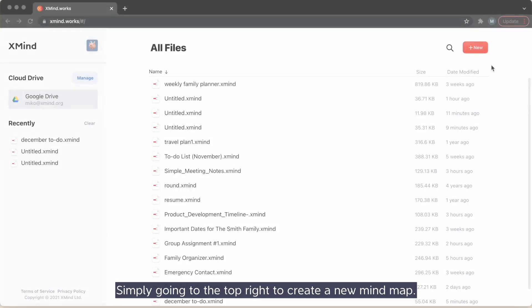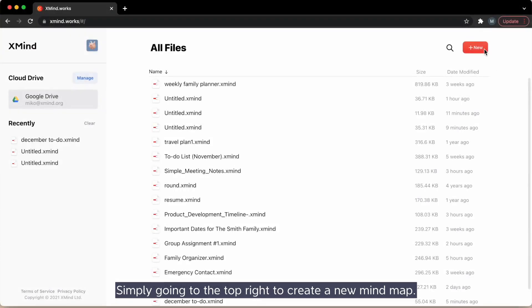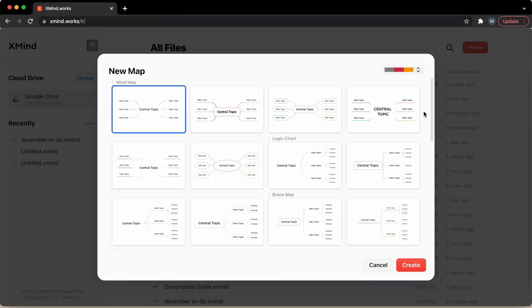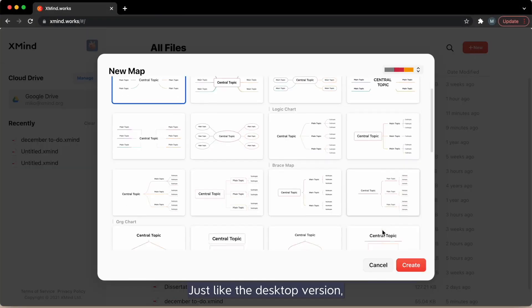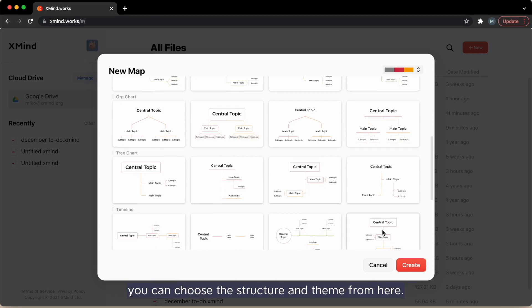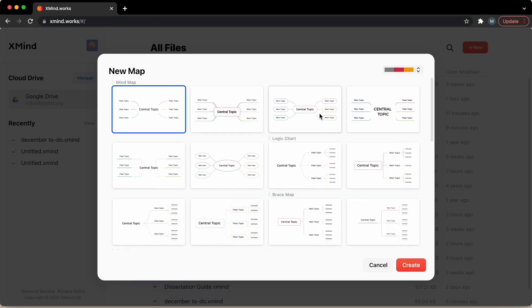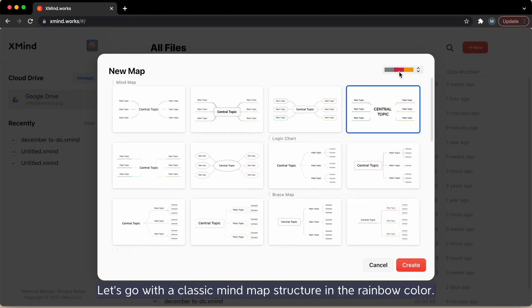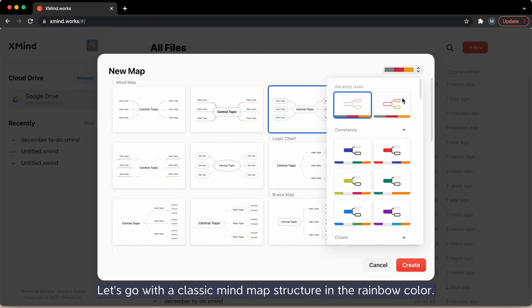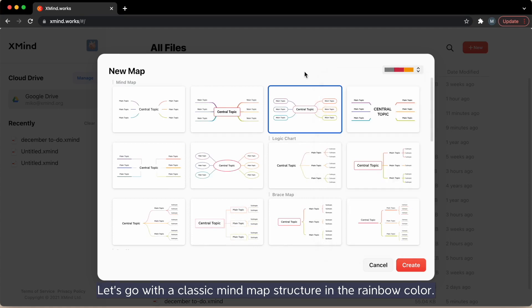Simply go into the top right to create a new mind map. Just like the desktop version, you can choose structure and theme from here. Let's go with the classic mind map structure in the rainbow color.